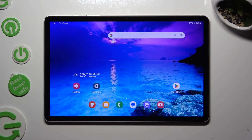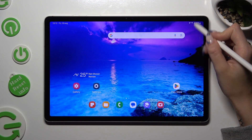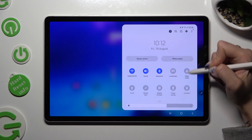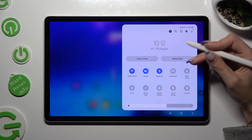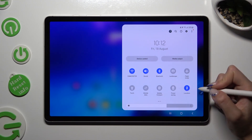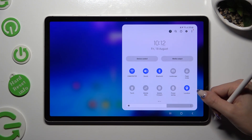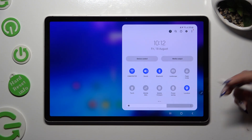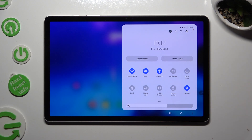First of all, go into the tab menu and look for the location shortcut. When you find it, click on it. As you can see, mine is now blue, which means that location is enabled.